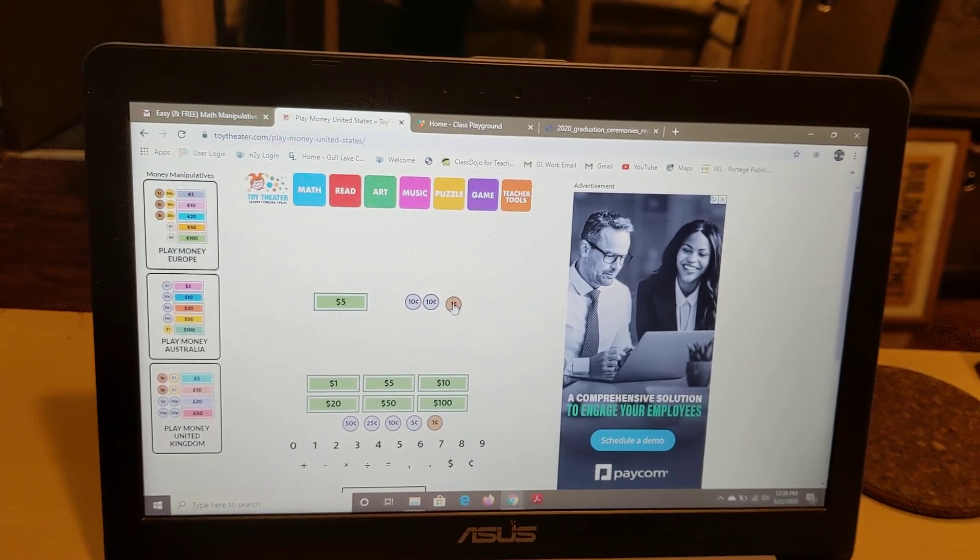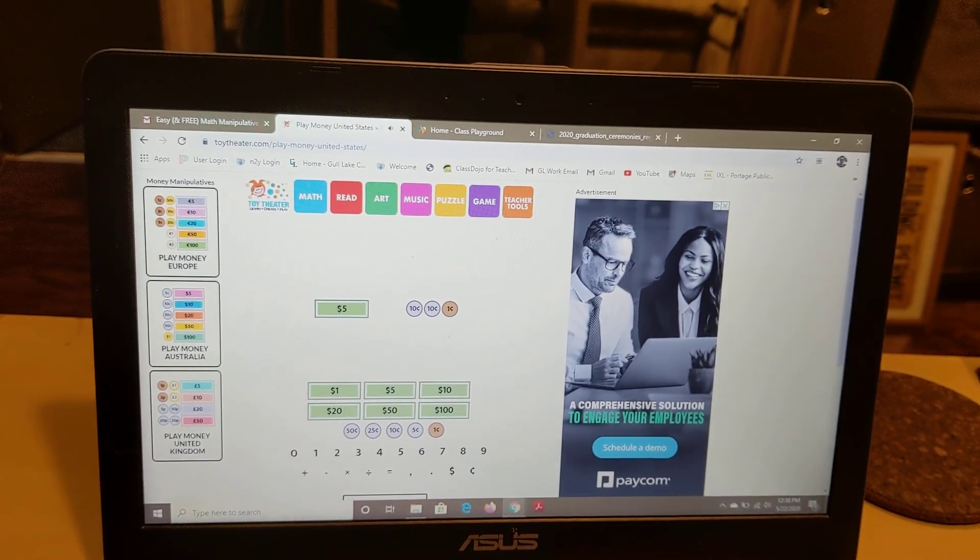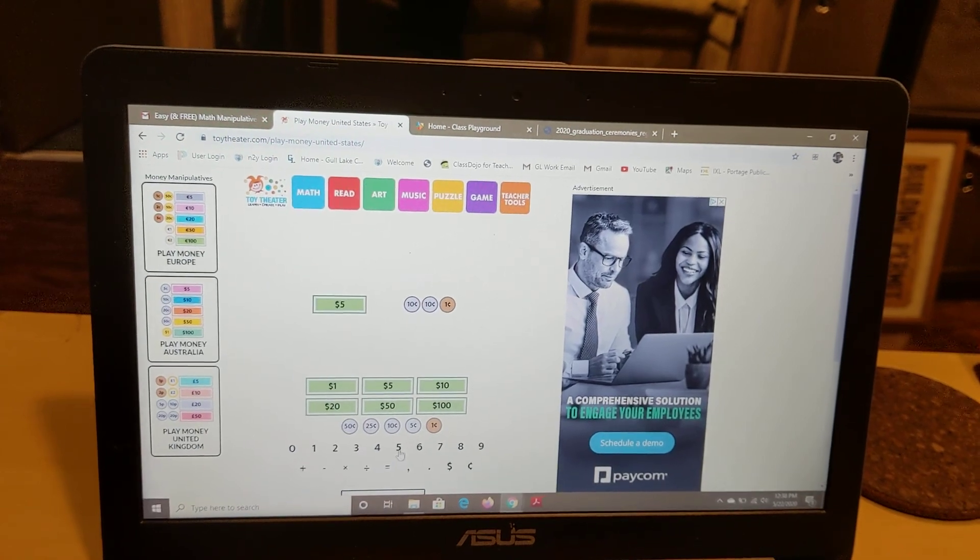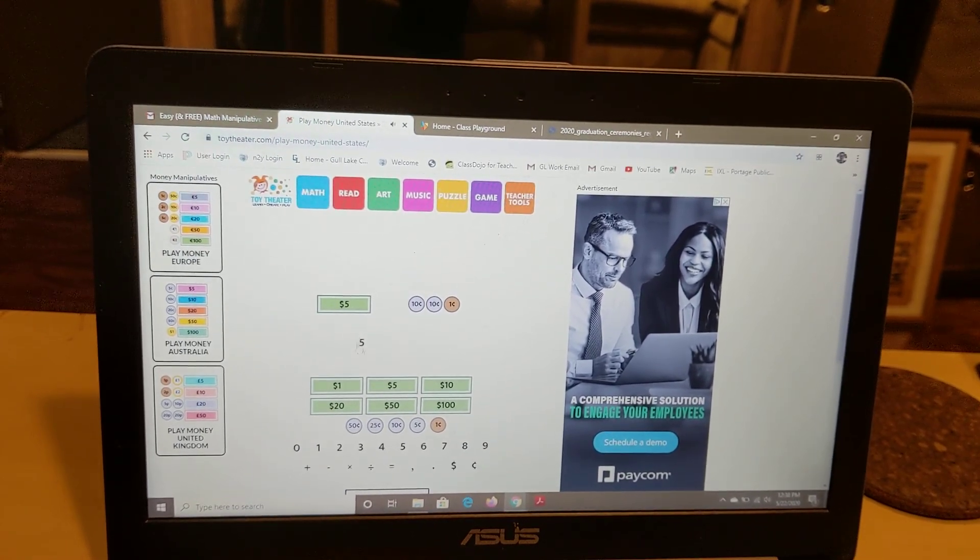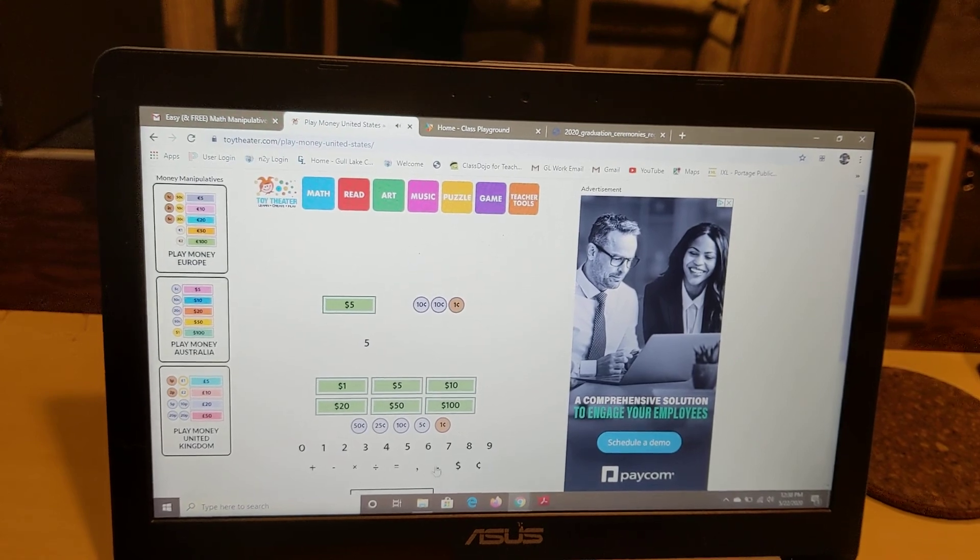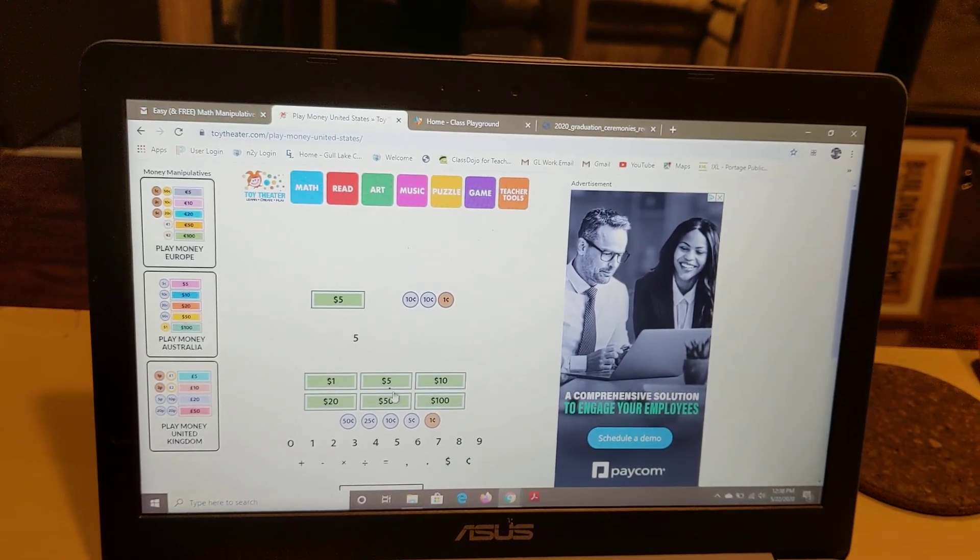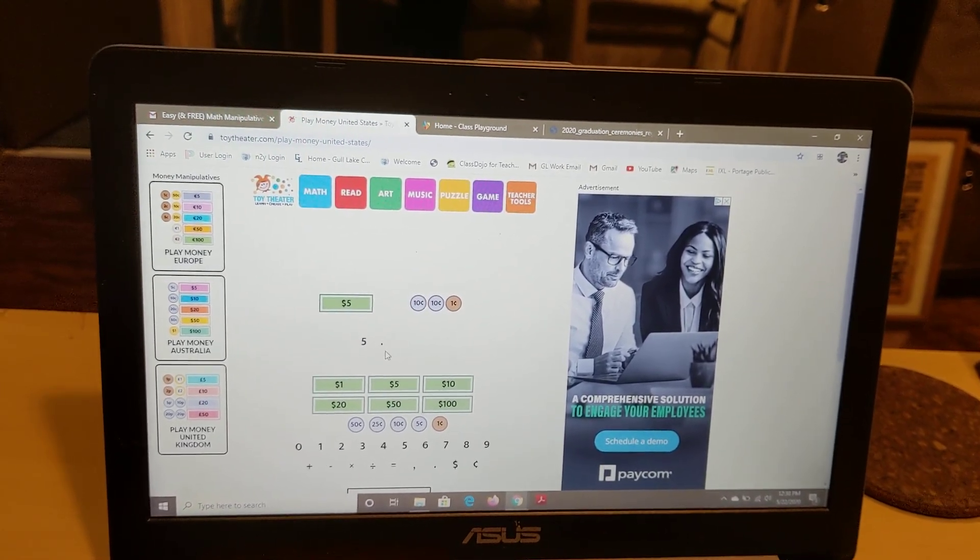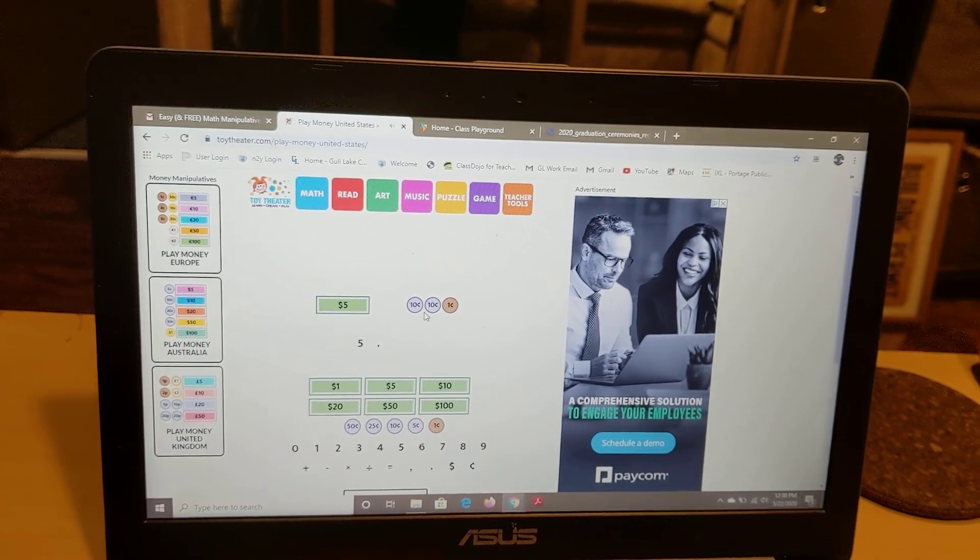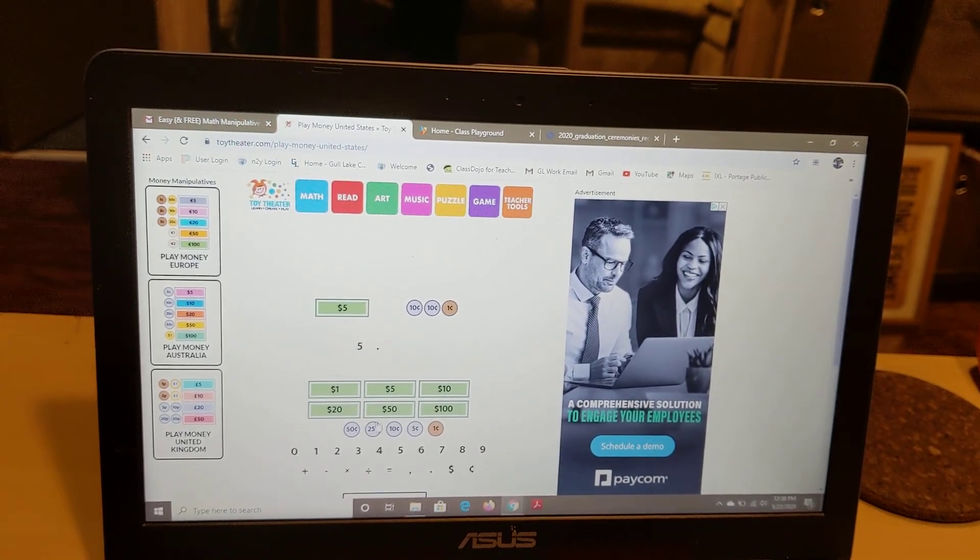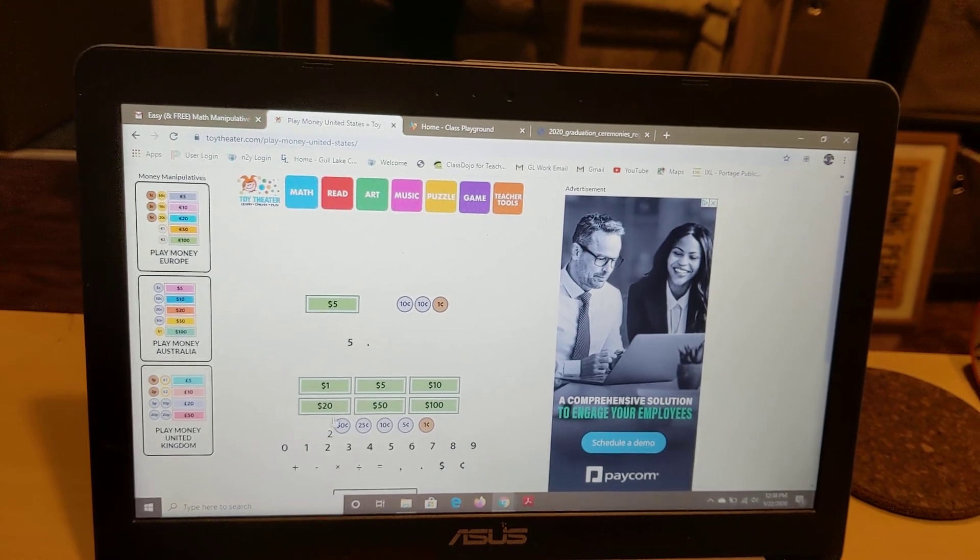And then you can even write the money because I know we've been talking about how to write money as well. So we would probably say that means $5. We always put a decimal point in. And let's see, we have $10, $20, $1. So maybe we would do $20.